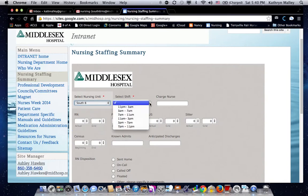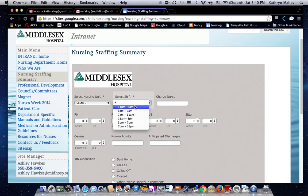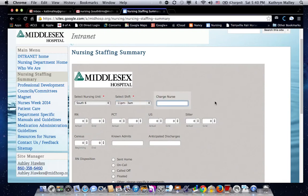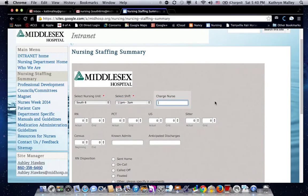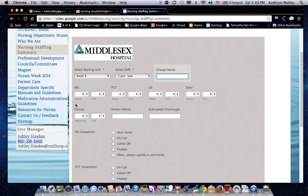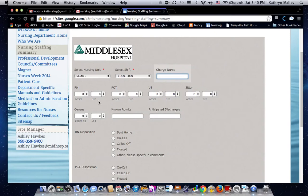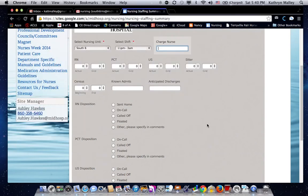Select our nursing unit cell 6, the shift. Those are your four-hour time slots that you report on. Fill in the name of the charge nurse. Then these boxes here are where you enter the staffing levels, the actual, the grid. Just like the paper form, the census, known admits, anticipated discharges.